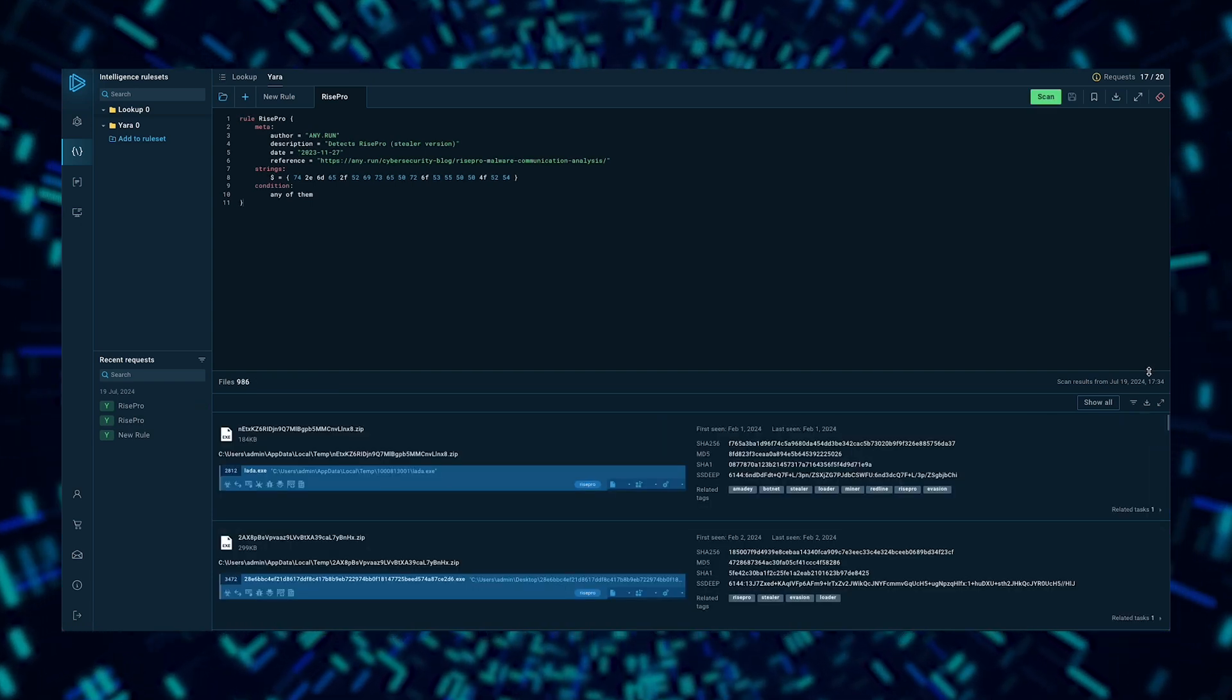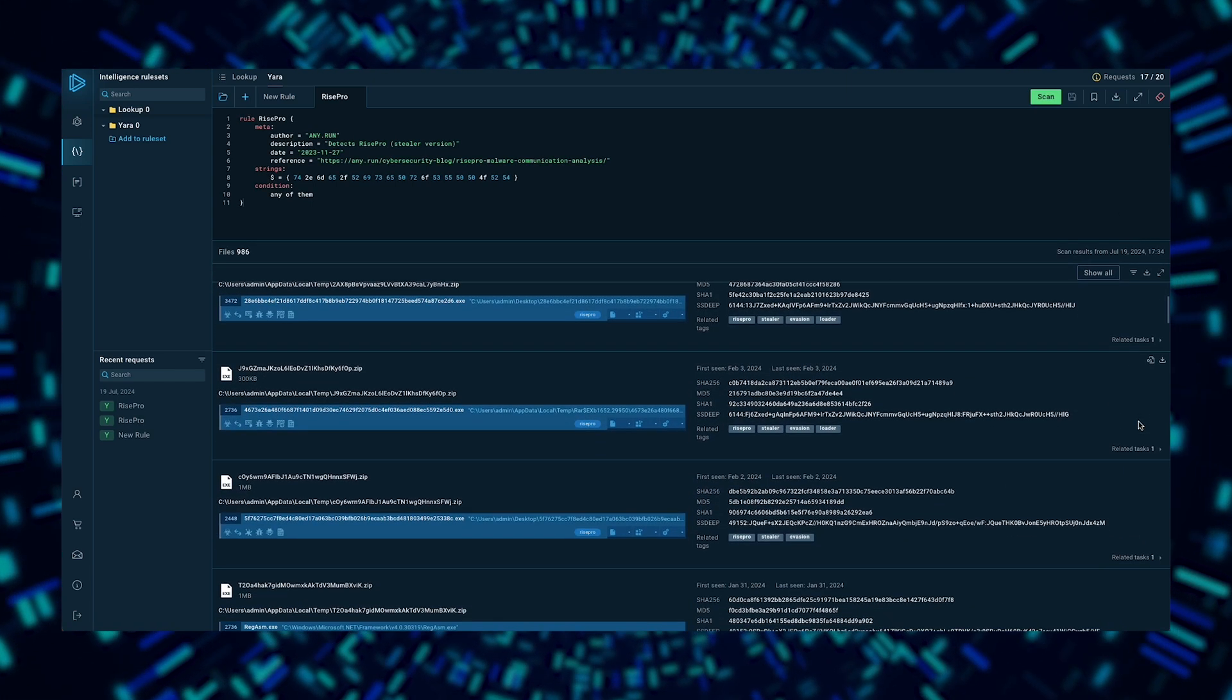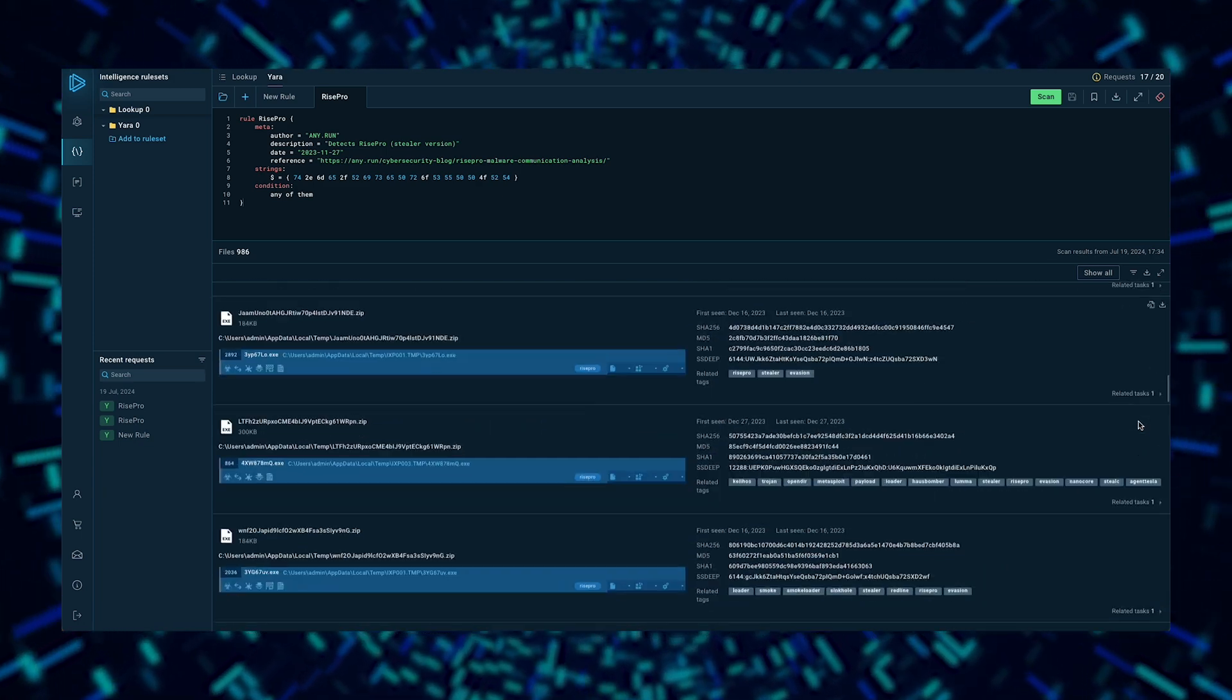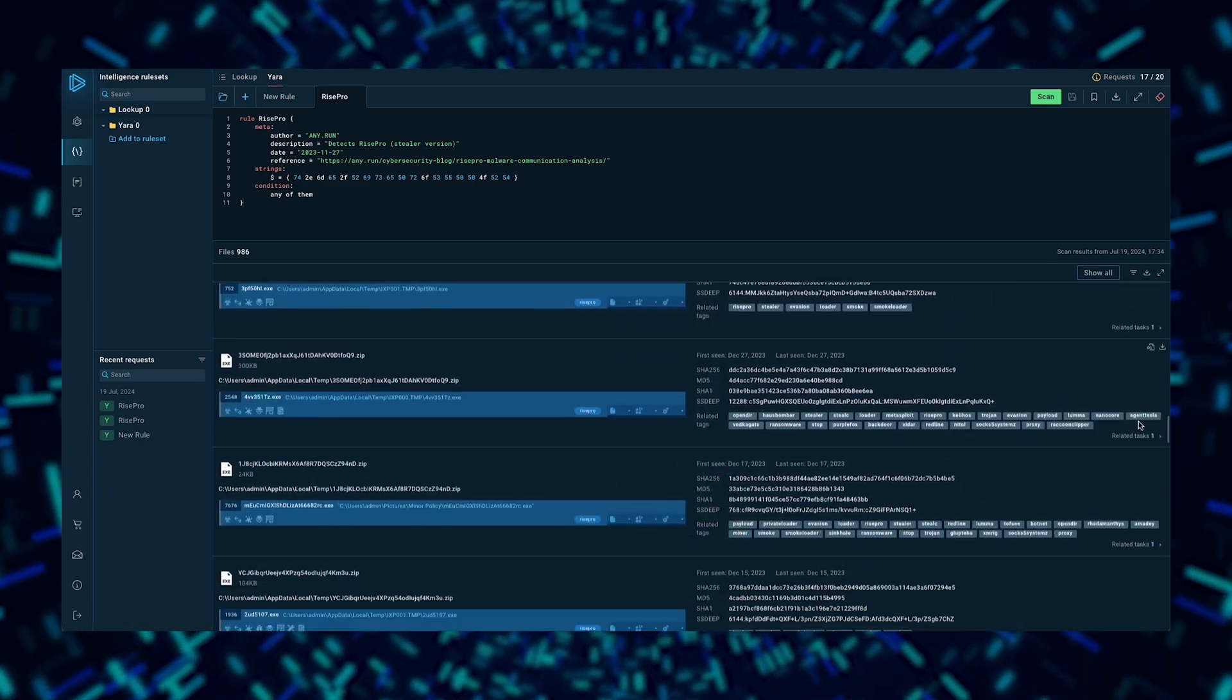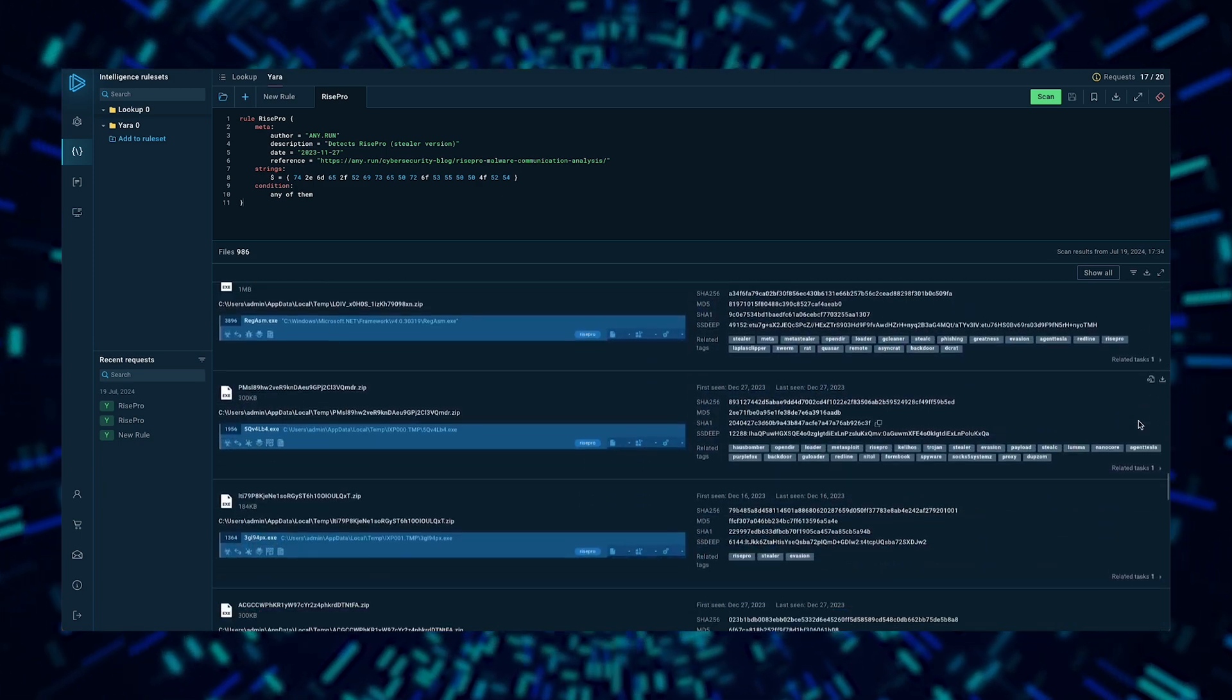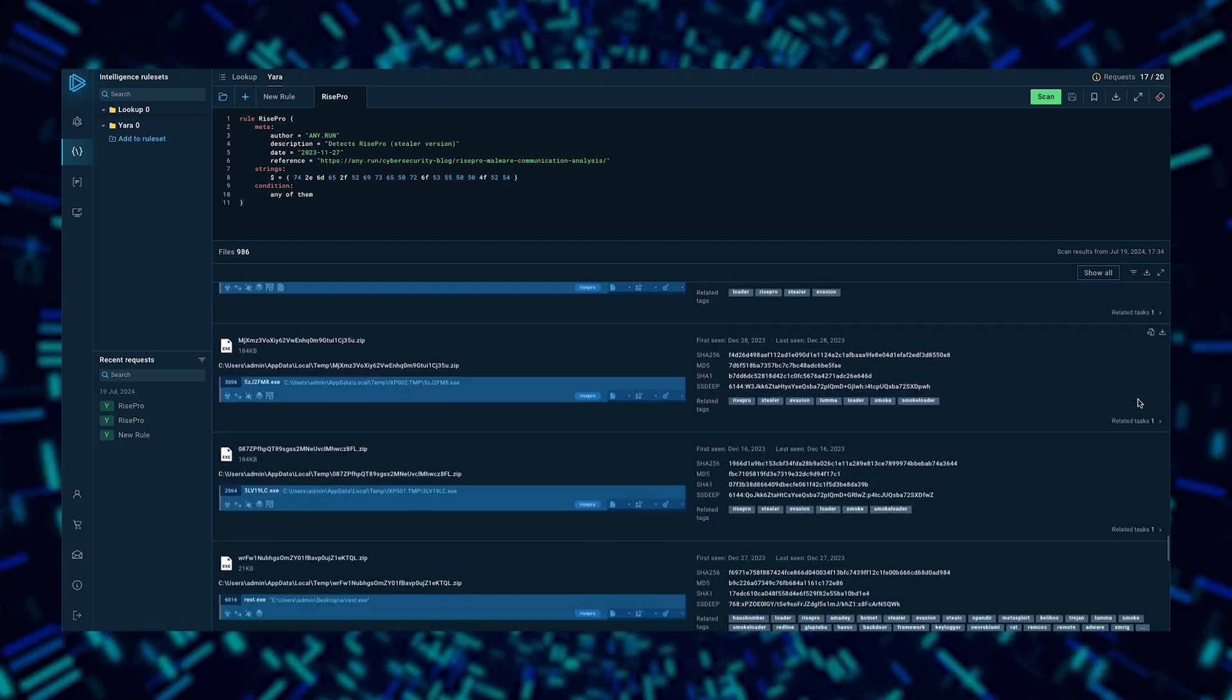From here, you can download these files for further local analysis, or open associated sandbox sessions to learn more about what RISE Pro does after it infects a system.